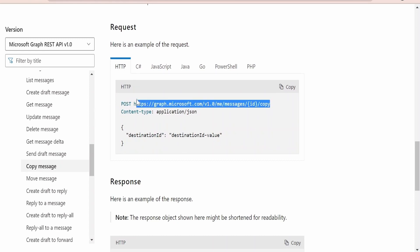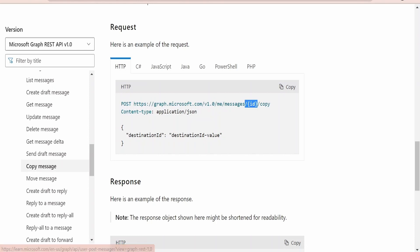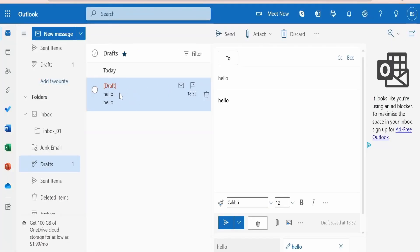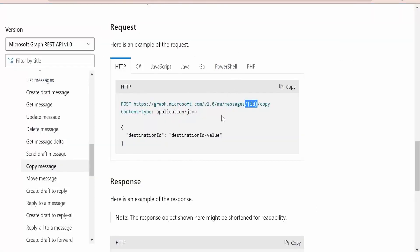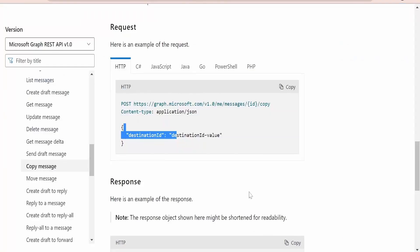If you scroll down there is a sample provided. The HTTP method we need to use is POST, and at the end of the URL we need to provide the ID of the email message, which we get with the help of list messages as seen in earlier classes. We need to provide the ID for the draft email. For this demonstration I am going to copy this message from draft to inbox_01, which is a subfolder of inbox. We need to populate the ID for that mail and the destination value will be the unique ID for the inbox_01 folder. Let's begin with the hands-on.